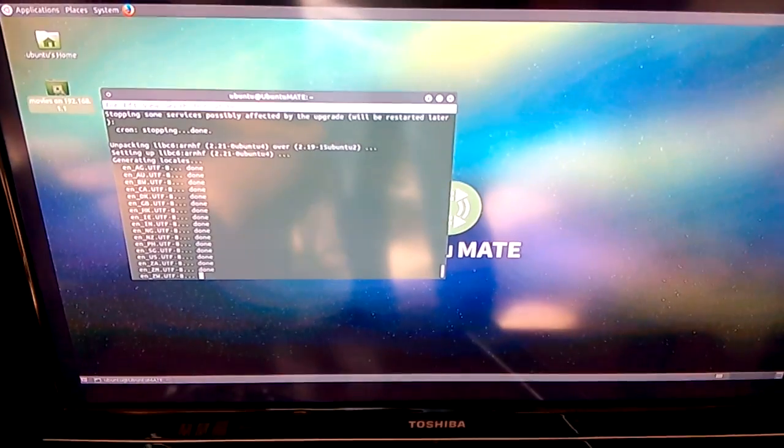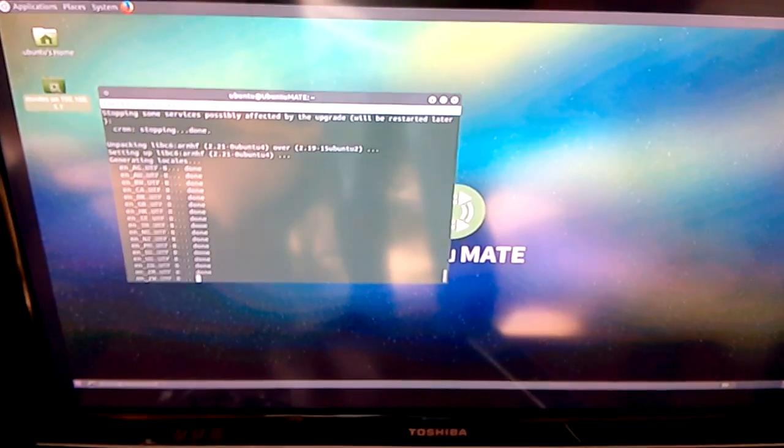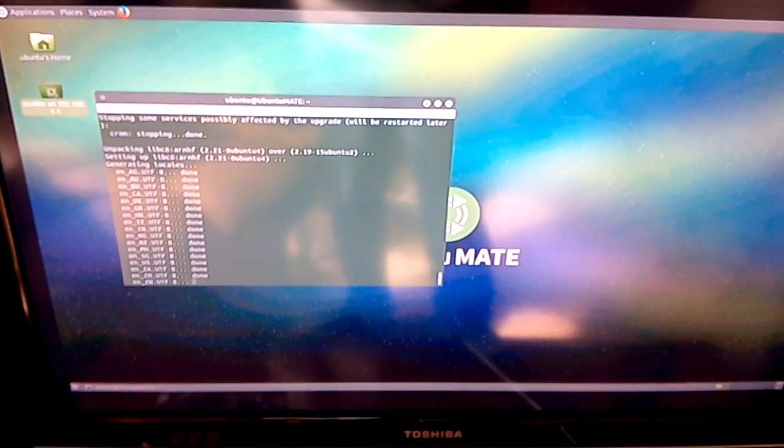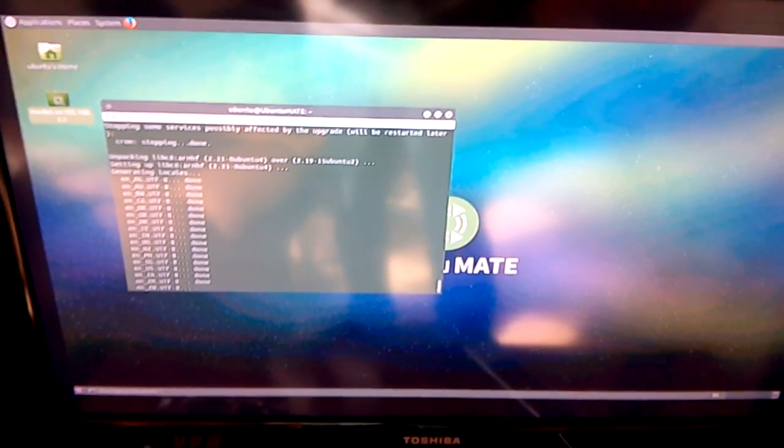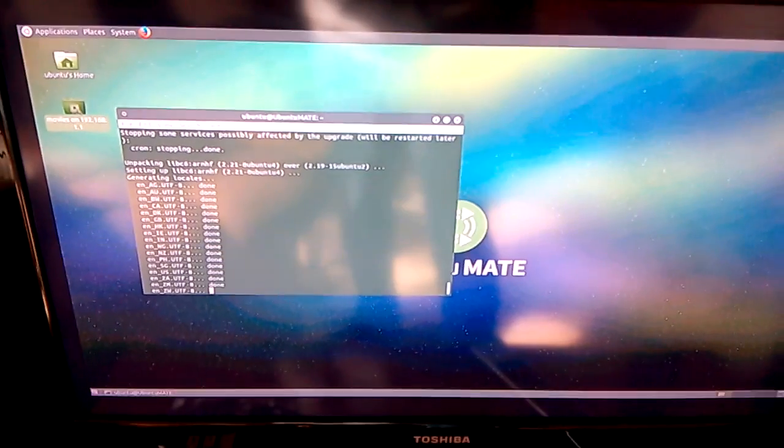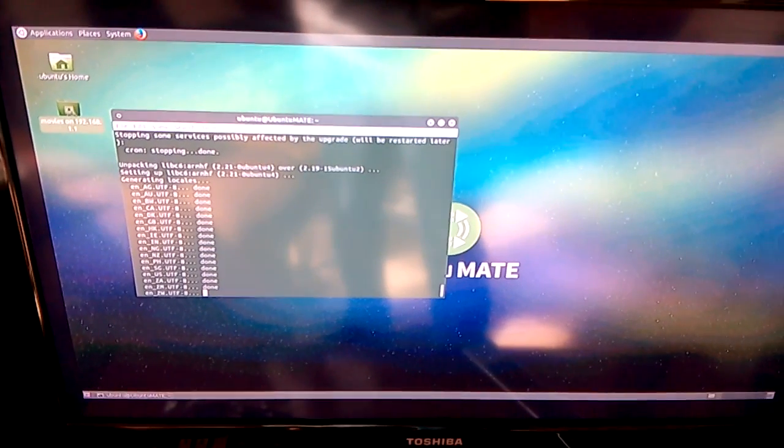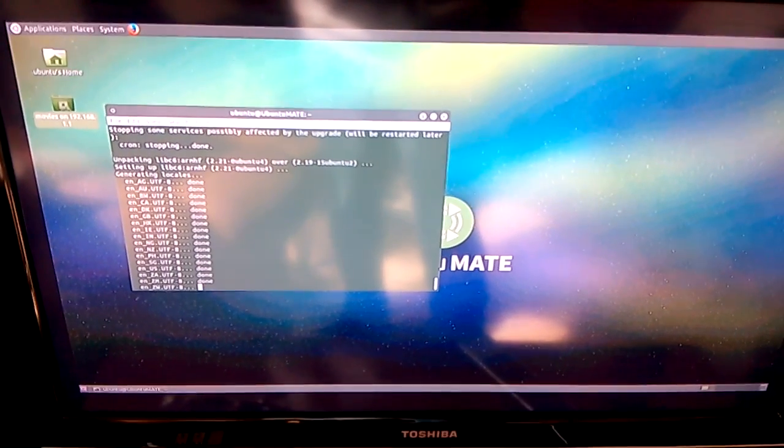I'm just updating it as you can see there. I've got it connected onto my network. I've connected it to a file share and I'm just going to test watching a movie across it.